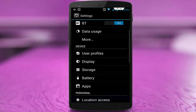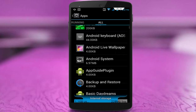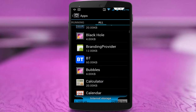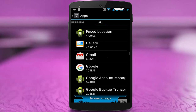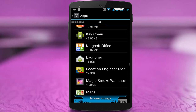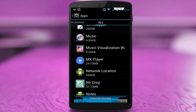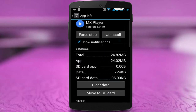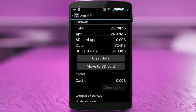Third step: go to phone Settings, tap on Apps, go to All Apps, and here find out MX player. Scroll down and just find out MX player, tap on it. Here you want to click on Clear Cache.